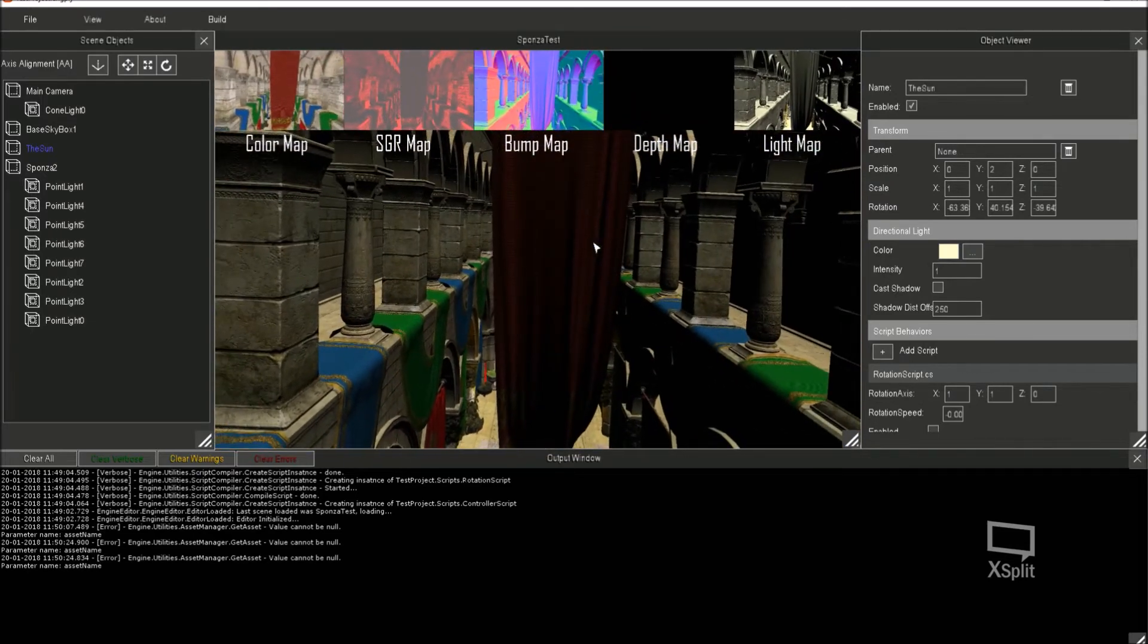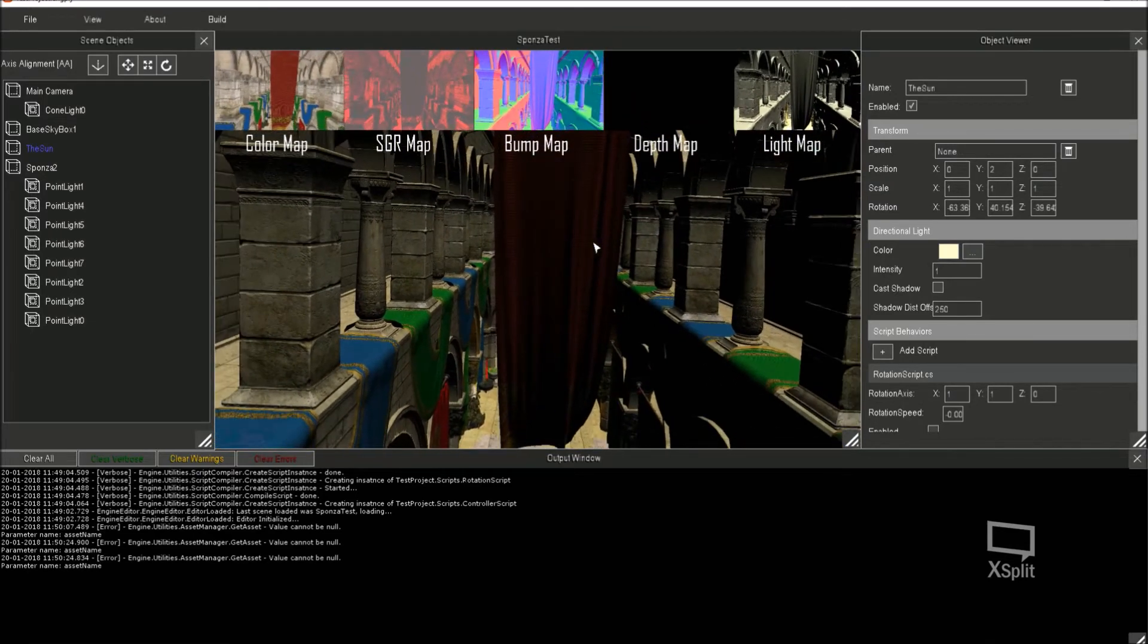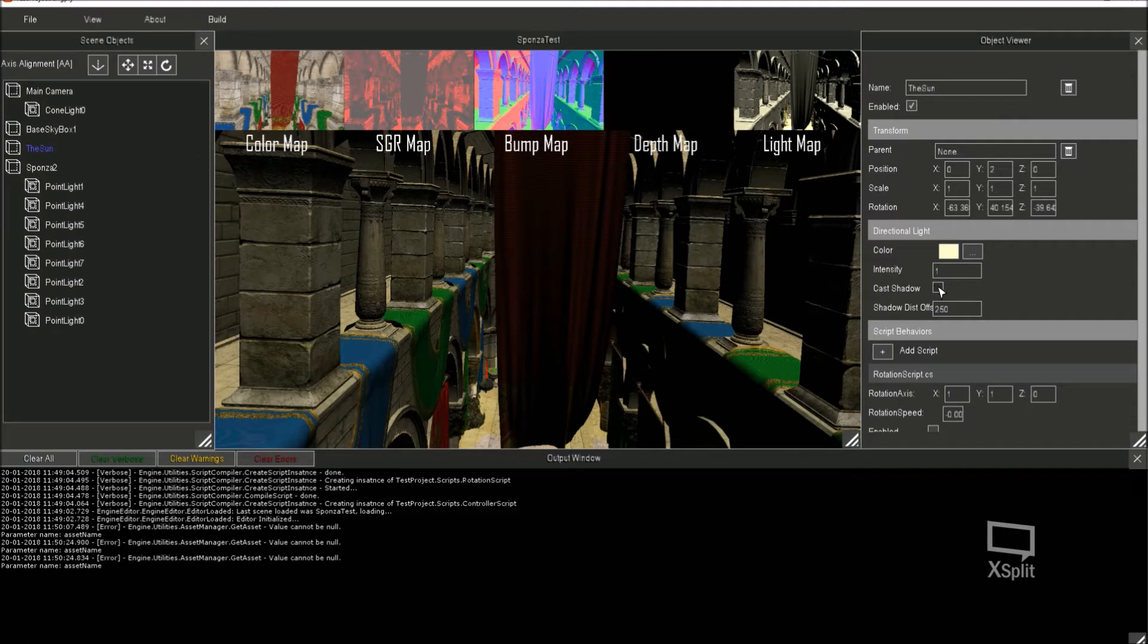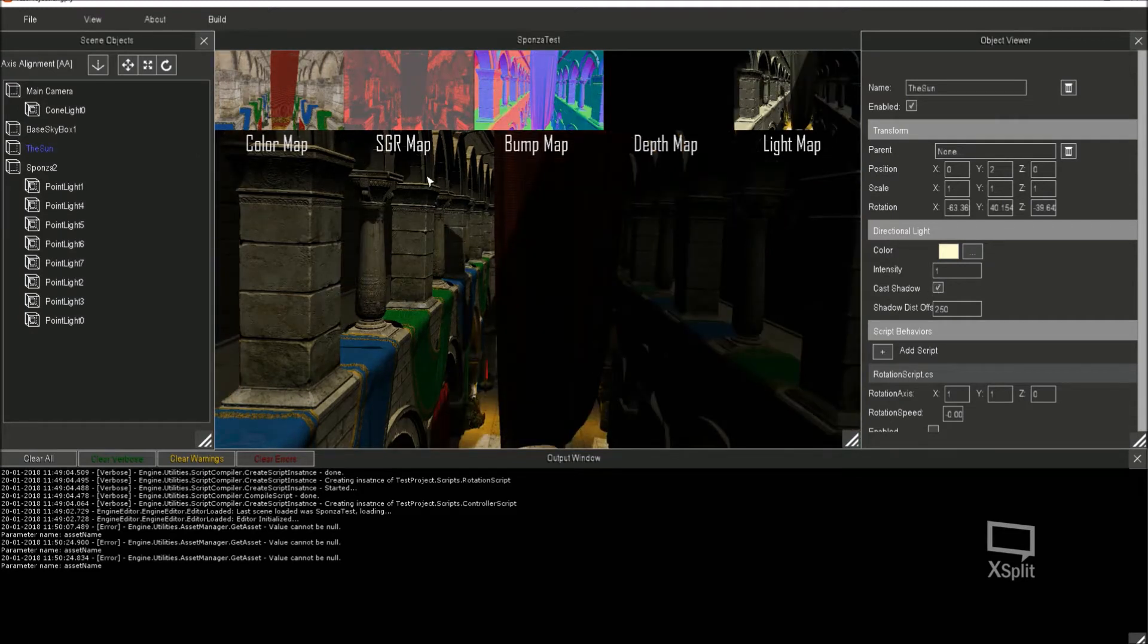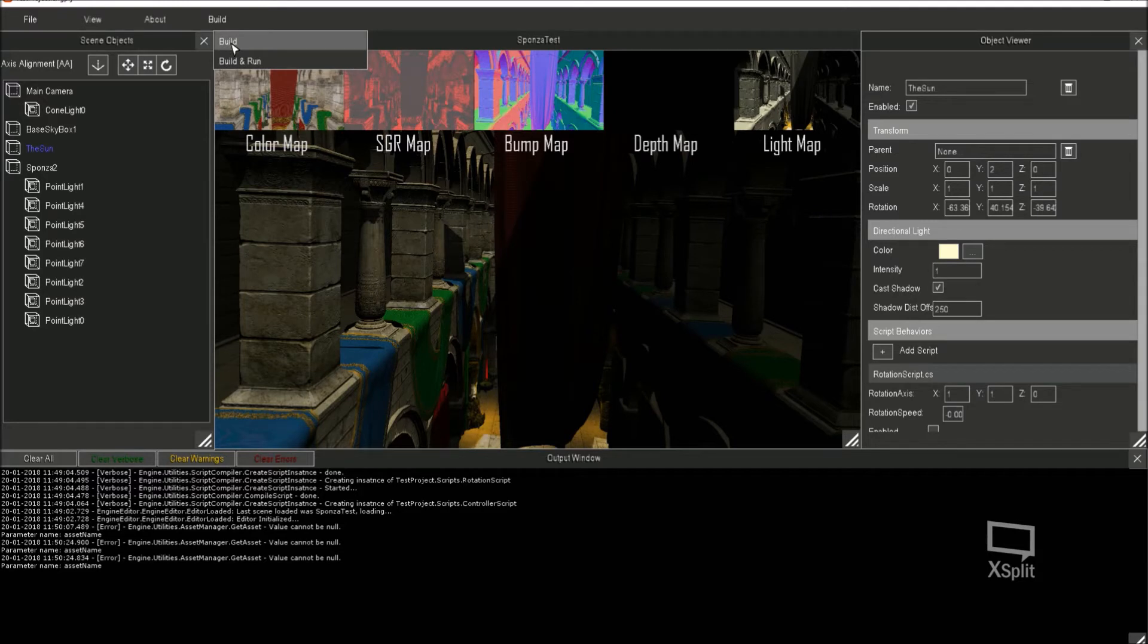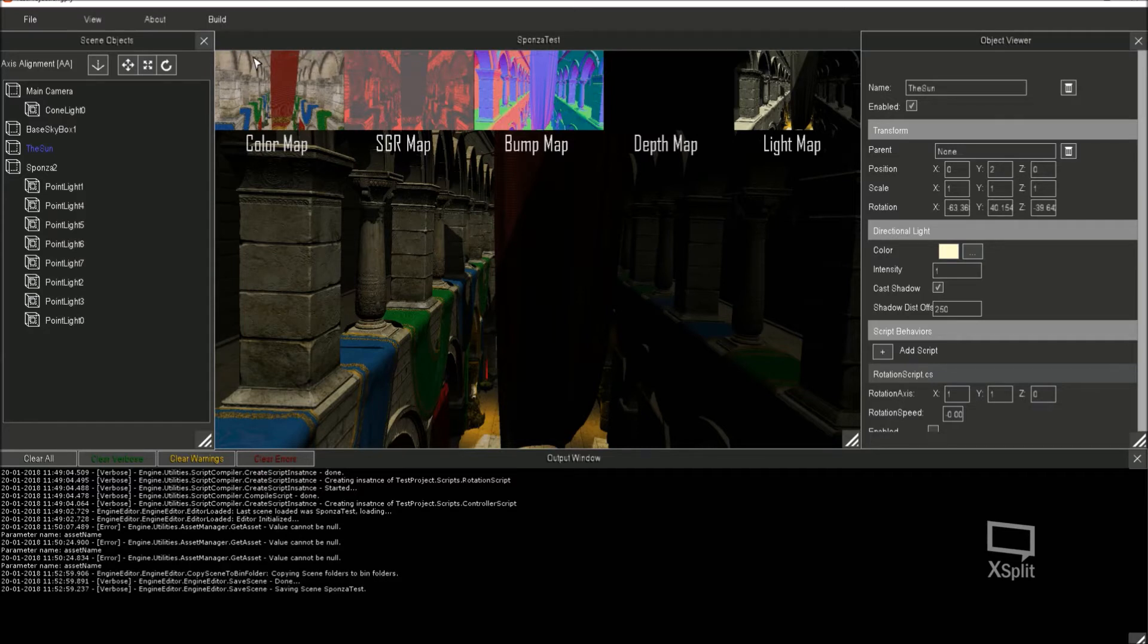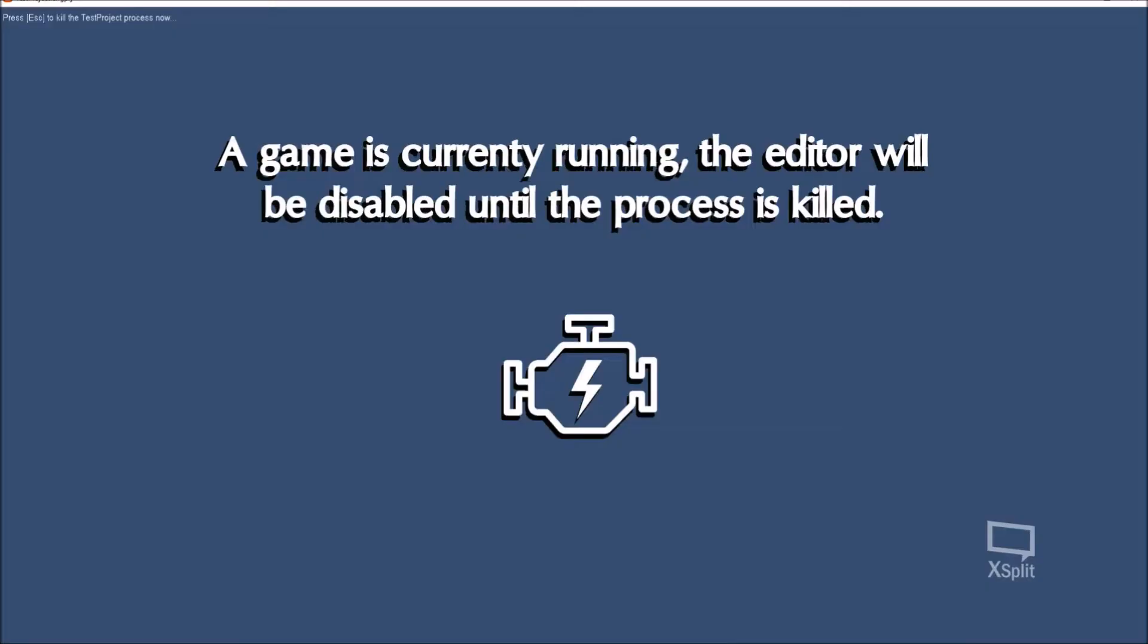Actually, I'm going to switch the sun's shadows back on. And another thing I've added now is I can now do a build. So a build's going to copy effectively the scene into the project's bin folder so that the project can pick it up and use it in game. Build and run is going to do exactly the same, but at the end of the process it's actually going to execute the exe in the bin folder.